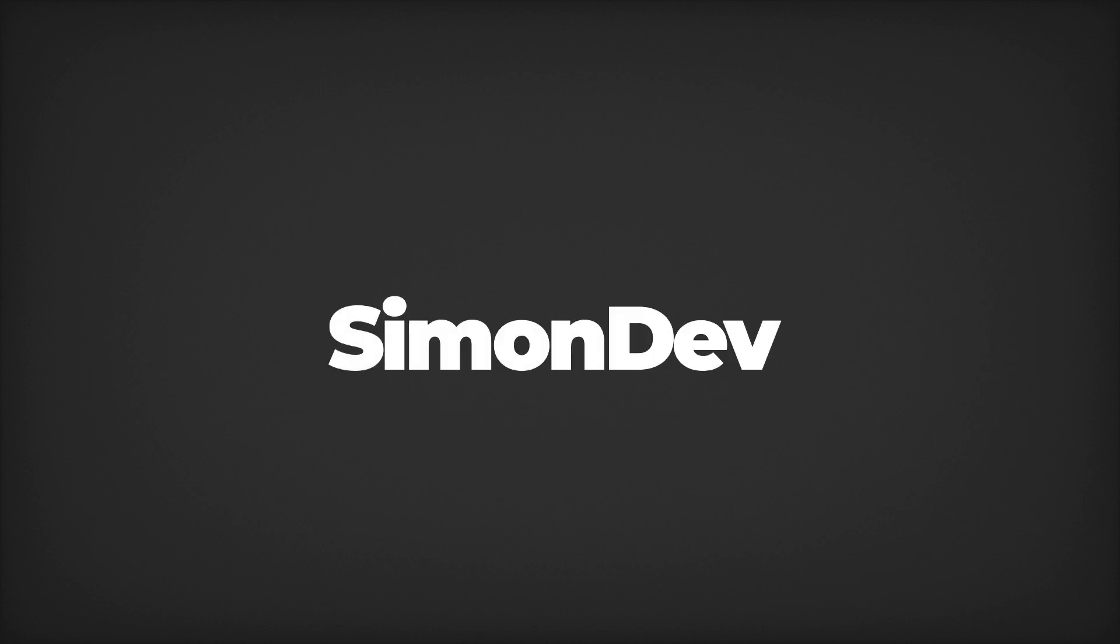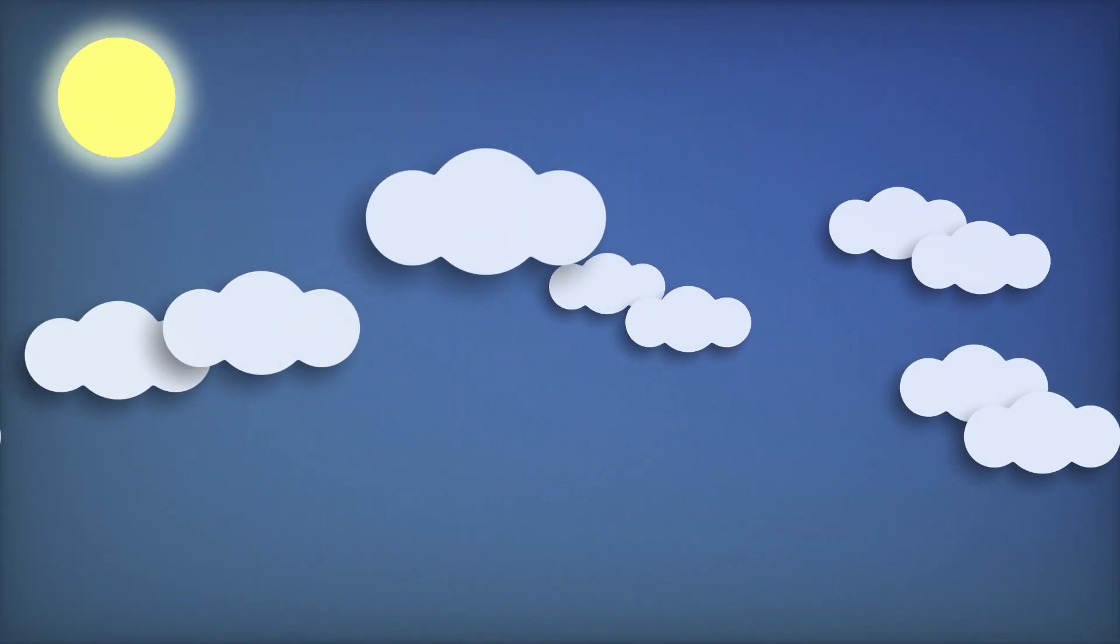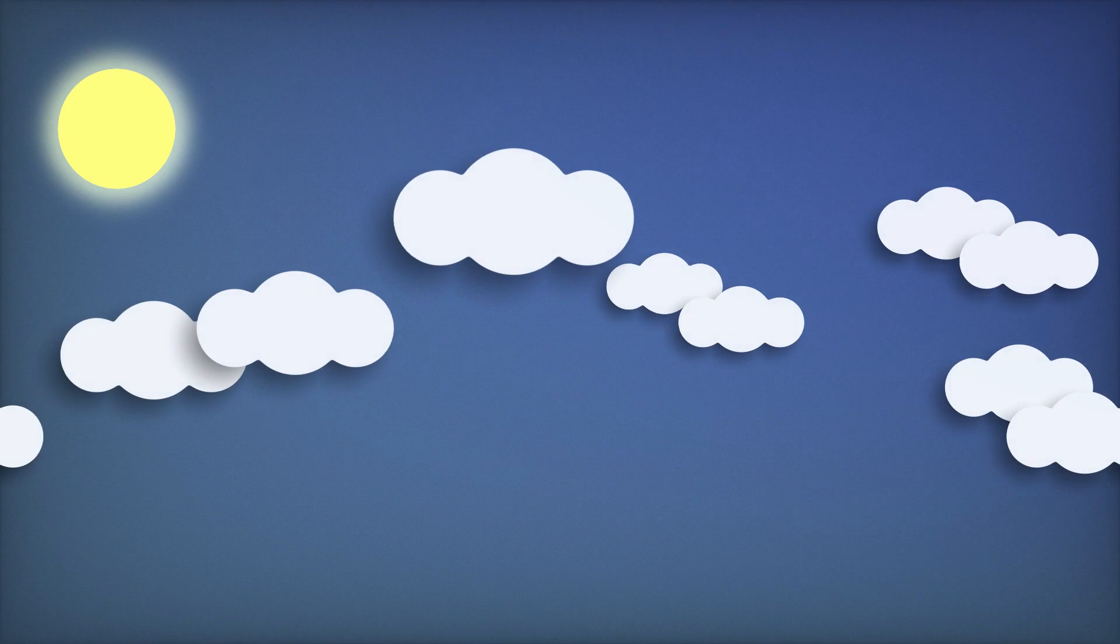Hey everyone, I'm happy to announce that I've been working on a GLSL course.